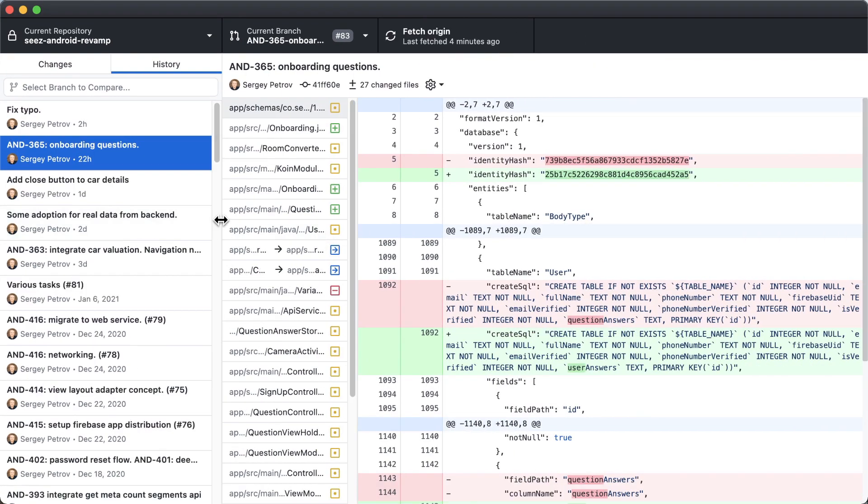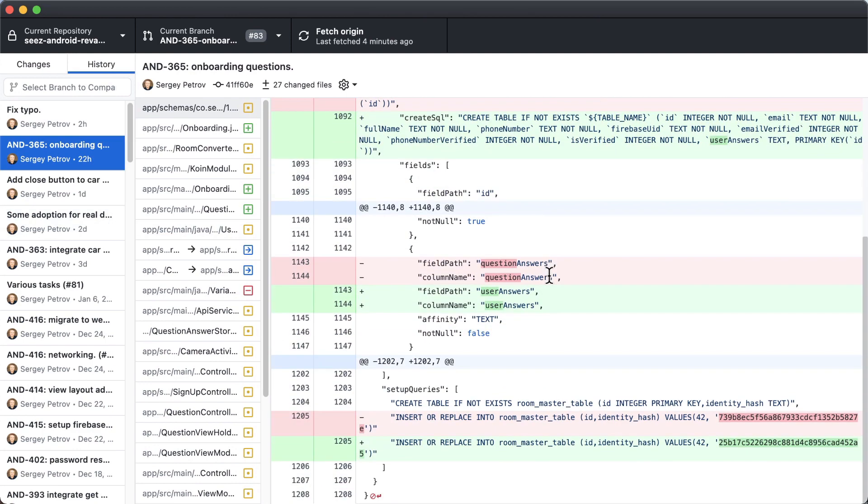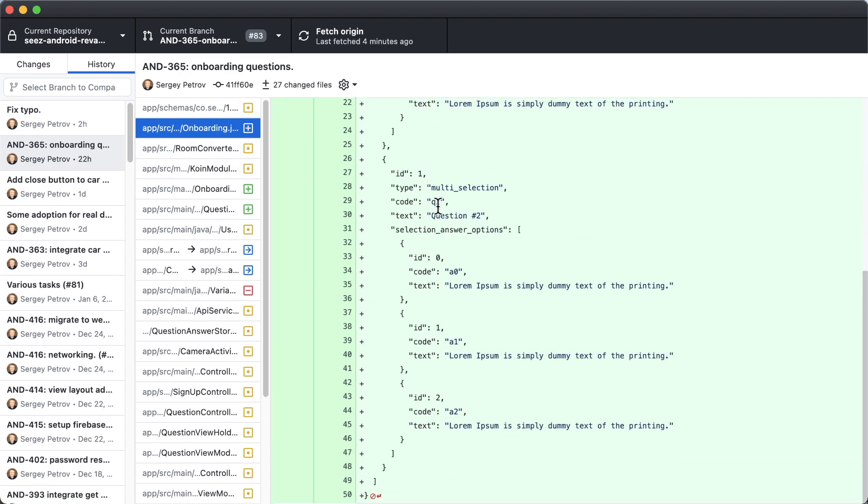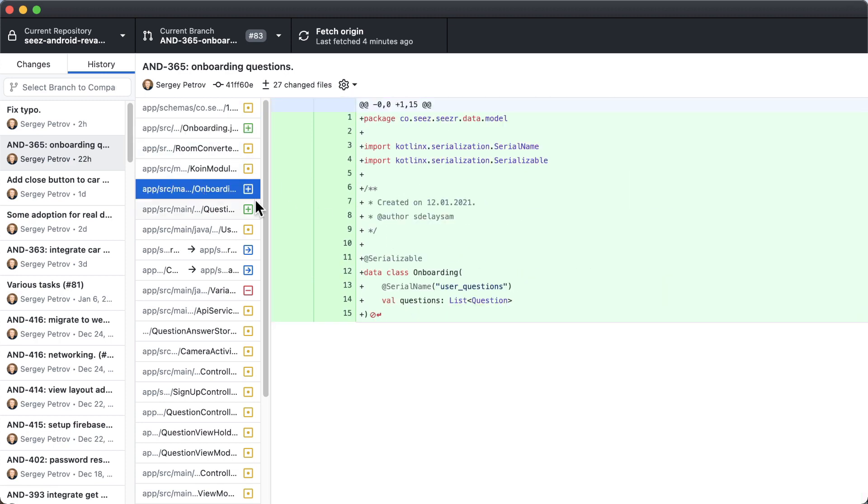But you still cannot jump around here because, again, that's not required when you have context and know exactly what to look for, which is the case for most PRs.